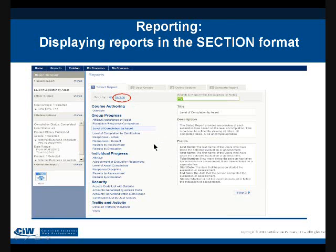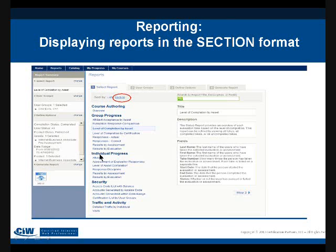Not all of these reports are going to be meaningful to CIW instructors — some are relevant to other content types used by other clients. For example, there's a report called 'level of completion by certification,' but we're not tracking certification progress in this particular system; that's handled through a separate database. So that report won't mean much to a CIW instructor. However, 'level of completion by asset' is going to be a very important report to run. When you start by section, you'll see categories like group progress — for showing information on everybody in a selected user group — and individual progress, if you need to select a specific student for a deeper analysis.